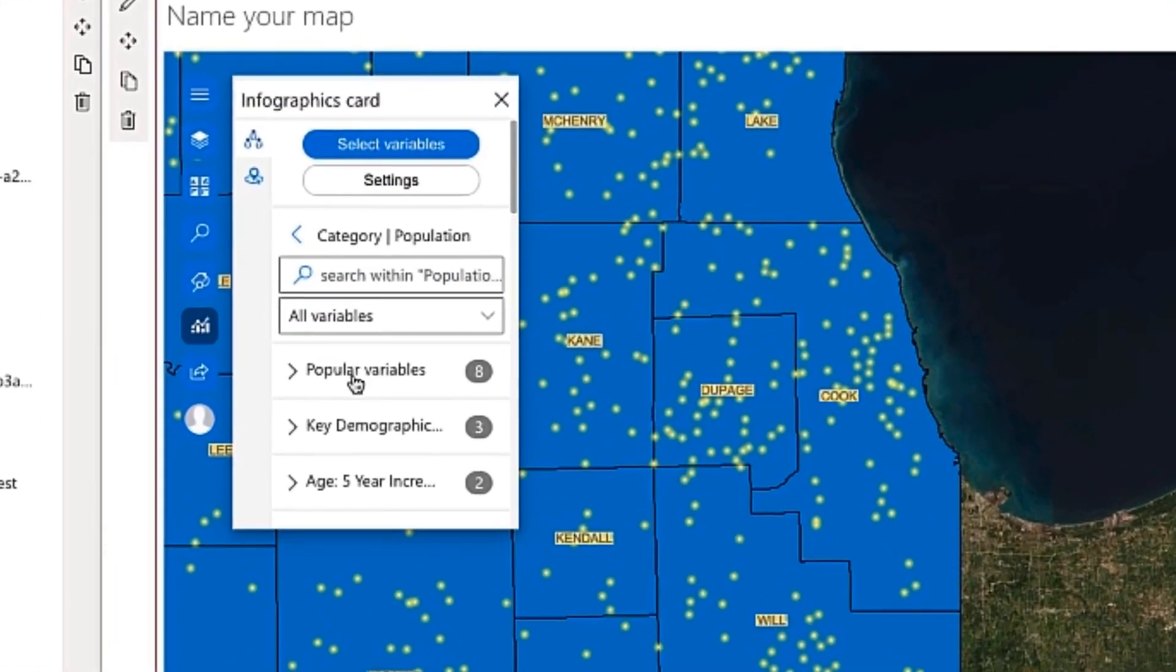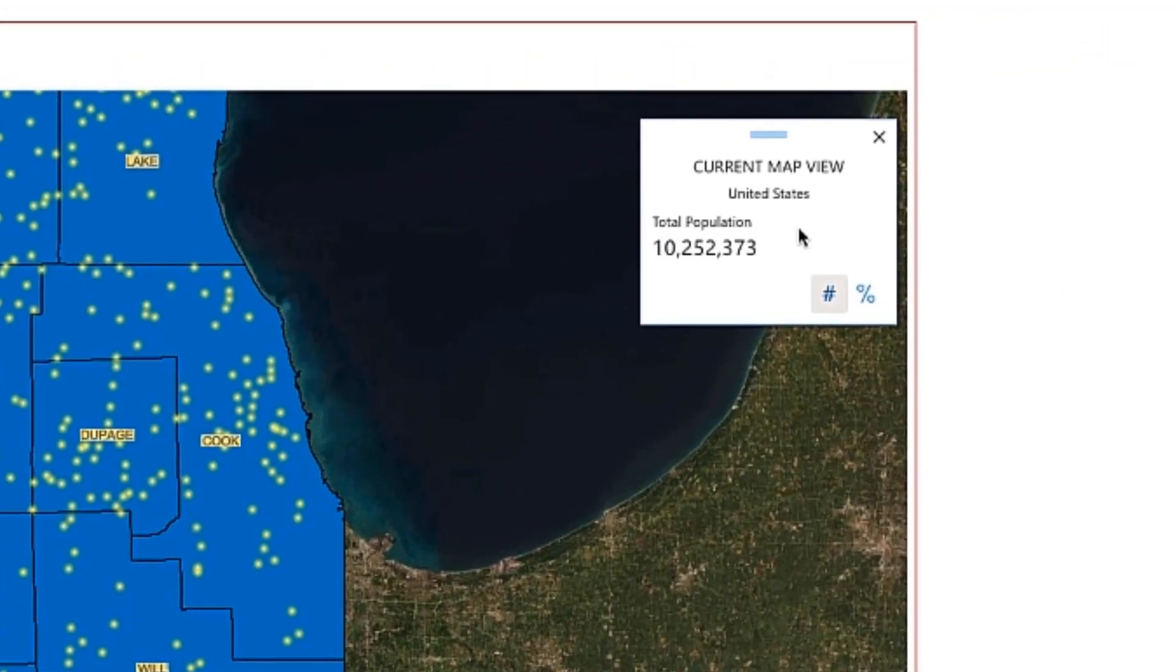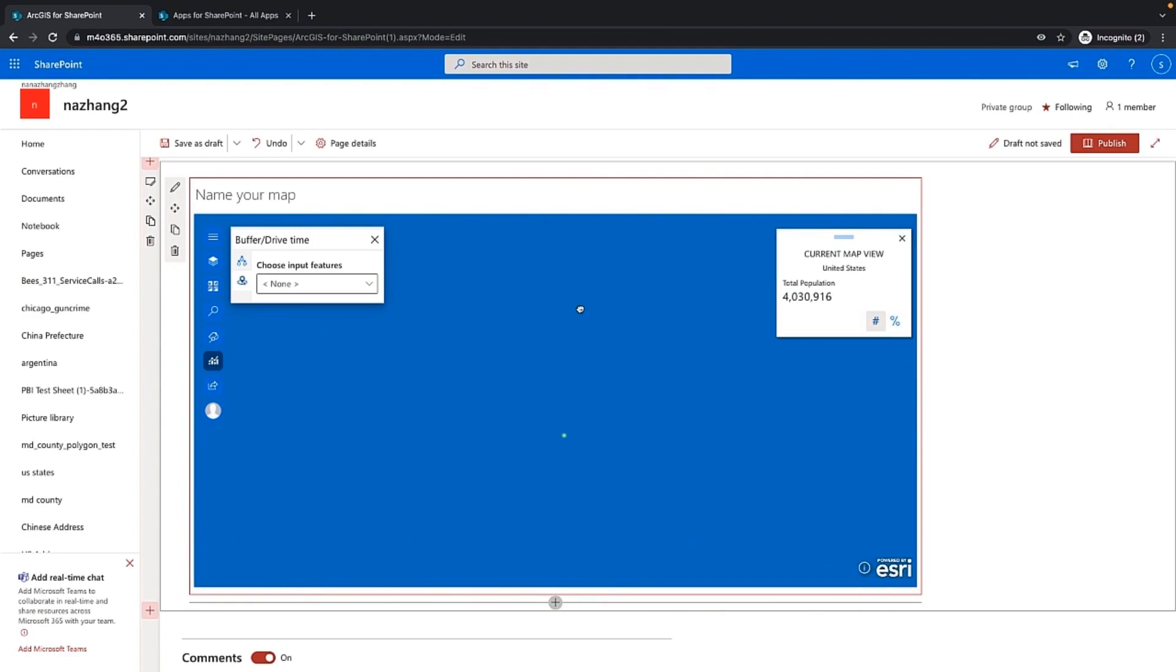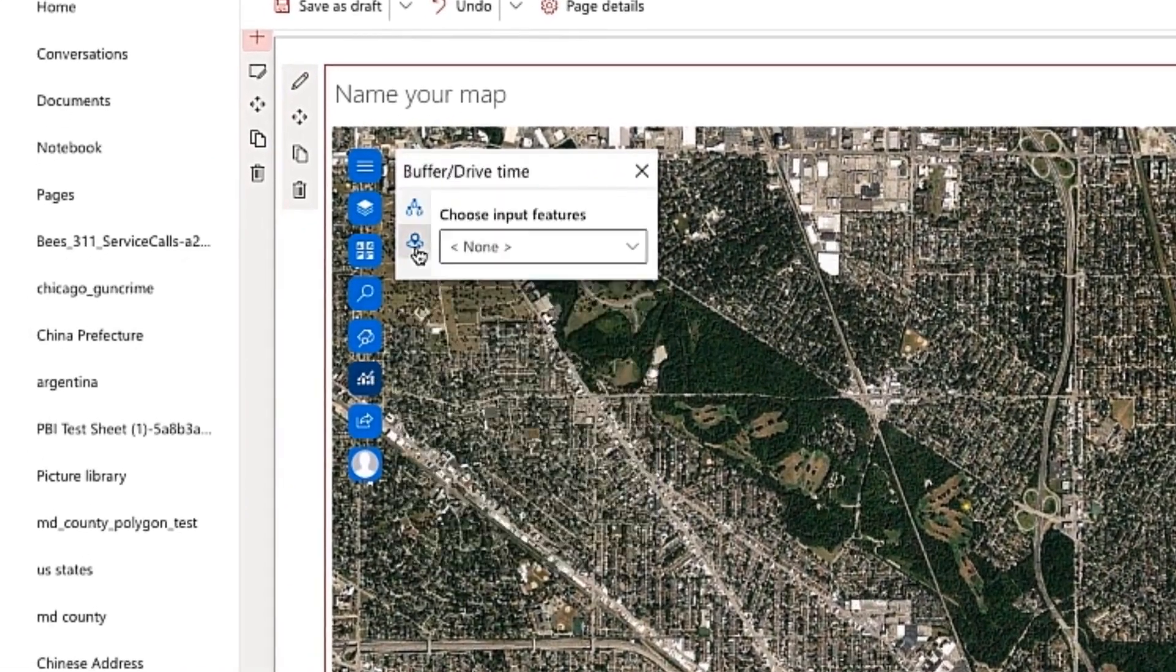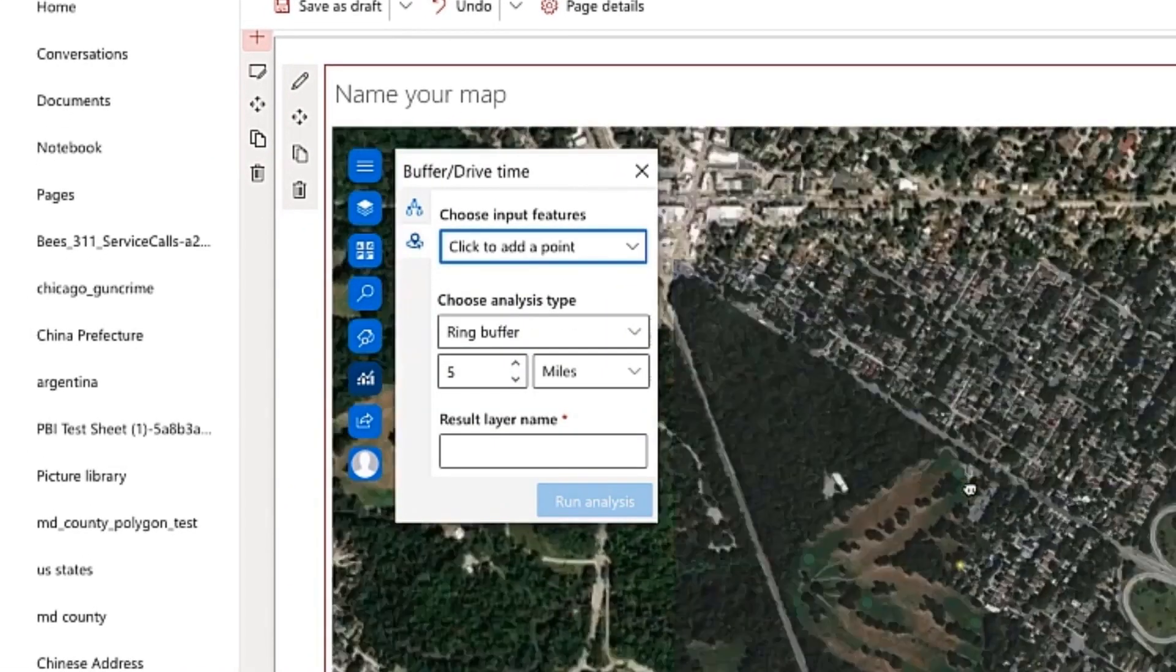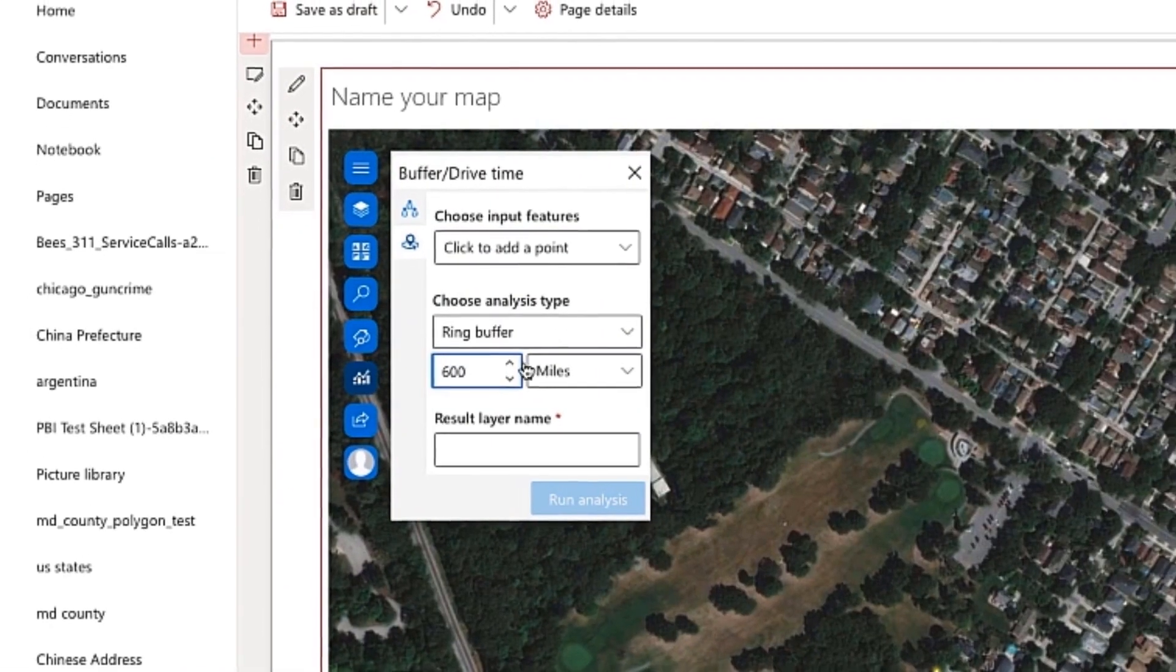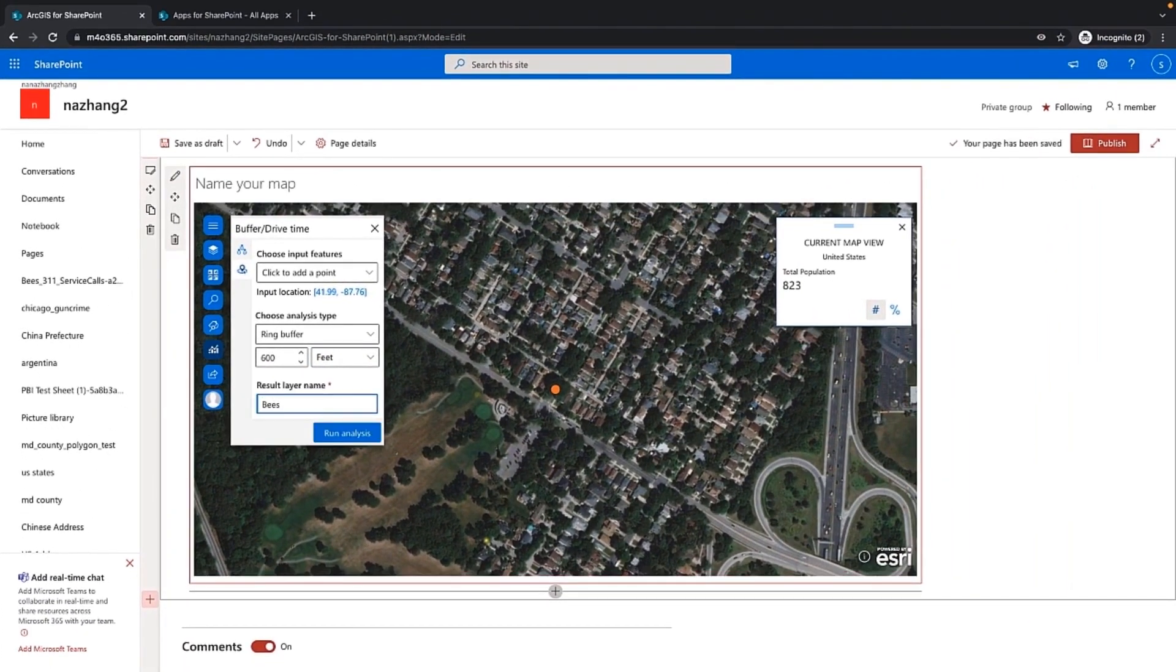We can also take a deeper dive into our data. In one way, adding infographic cards will provide contextual information for our map, such as demographic information. For a closer look, a drive time analysis can be performed. This will determine an area that can be reached within certain travel times or distances of features on the map.